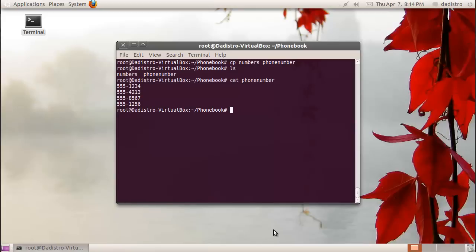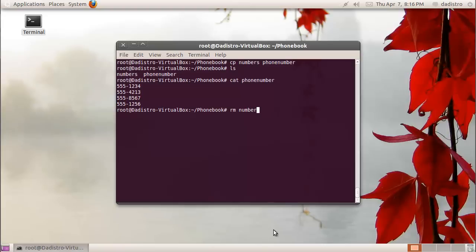After you make a copy of a file, you usually don't need the original file that you had. A quick way to remove that file is to type the rm command followed by the file that you want to remove. We're going to type rm space numbers.